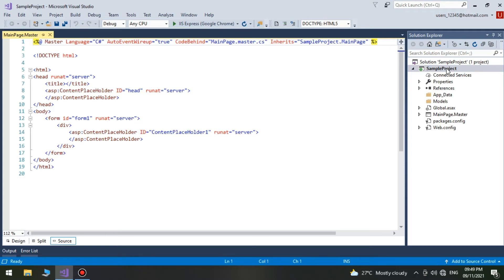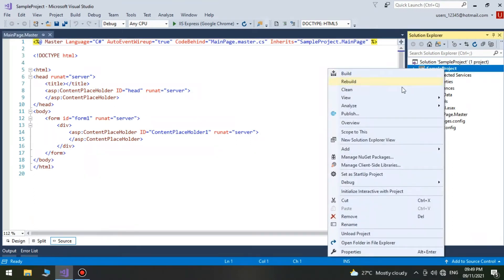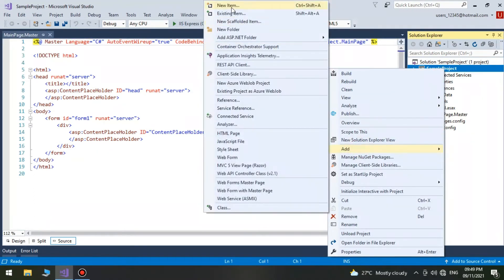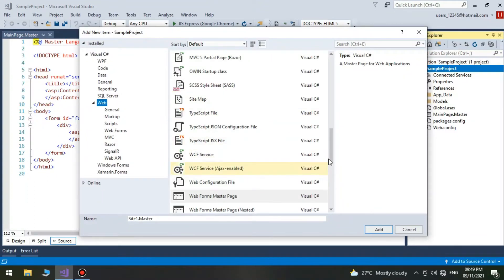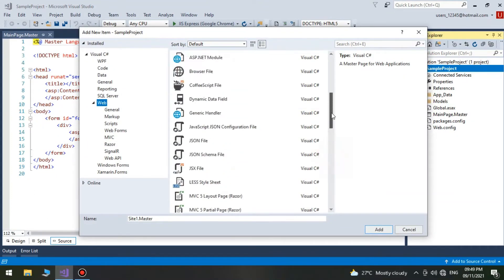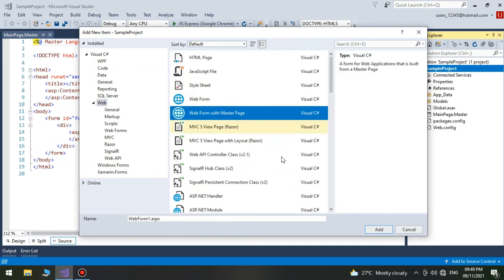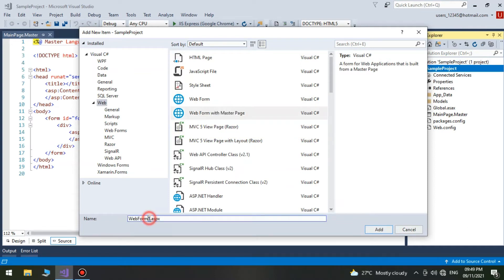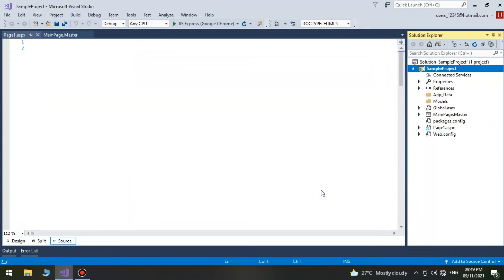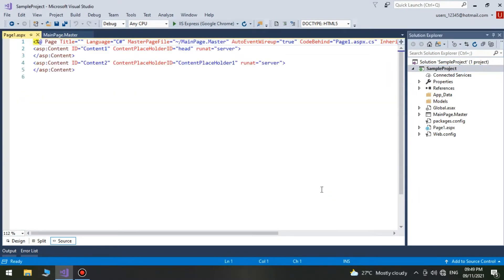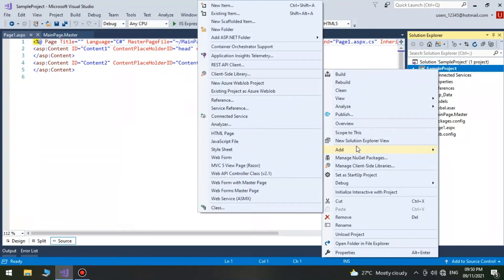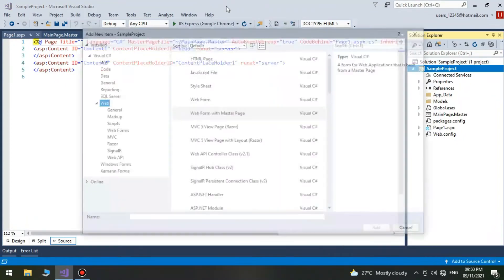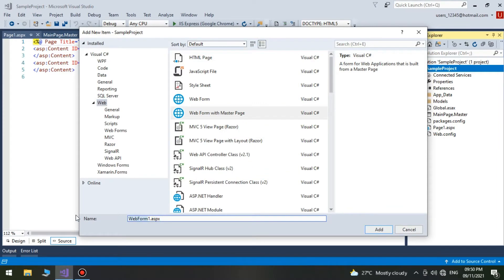We need two more webforms. Add a new webform with master page and rename the first page as Page1. Add another child webform into our sample and rename the second webform as Page2.